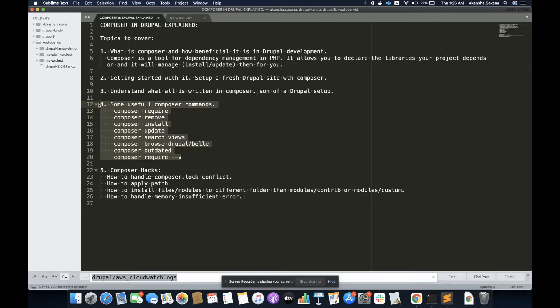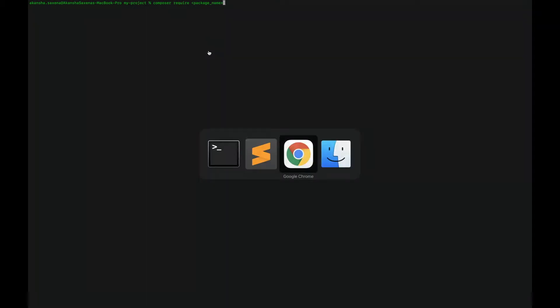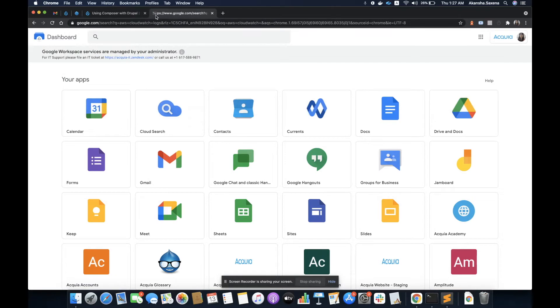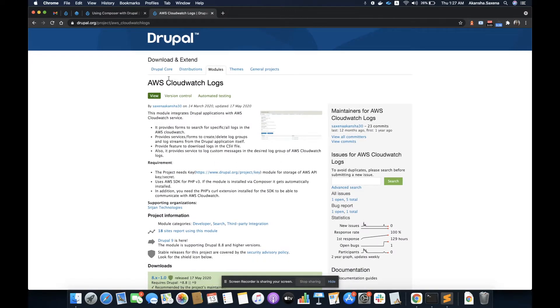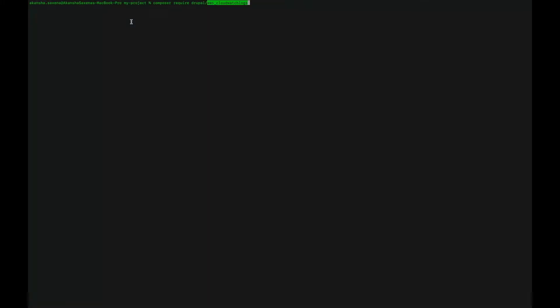Now let's run and understand the basic Composer commands. For downloading any package through Composer, we have to fire a command called 'composer require' and the package name. For this demo, I have a module called AWS CloudWatch. It basically provides integration of AWS CloudWatch service with Drupal, and it states in the requirement that it has a dependency on the AWS SDK library. So let's download this module by running 'composer require drupal' and the name of the module, which I can get from the UI.